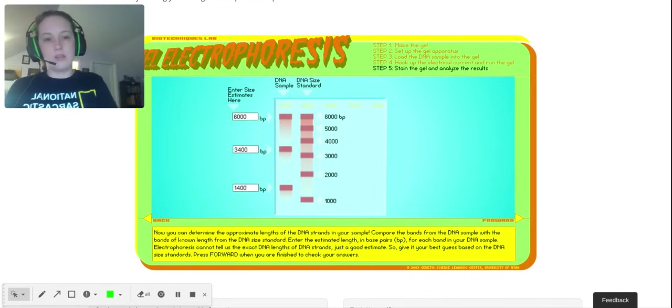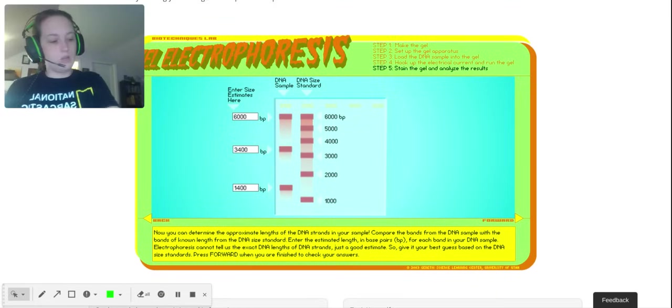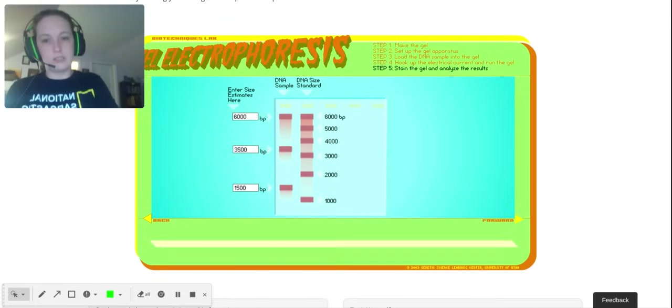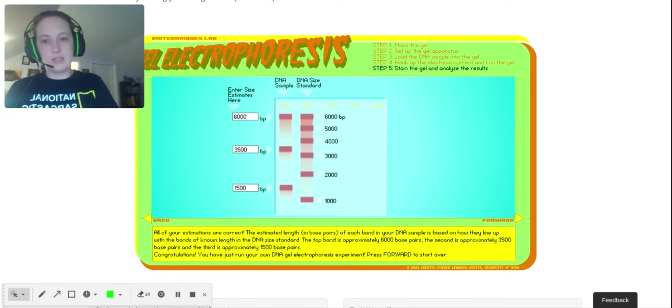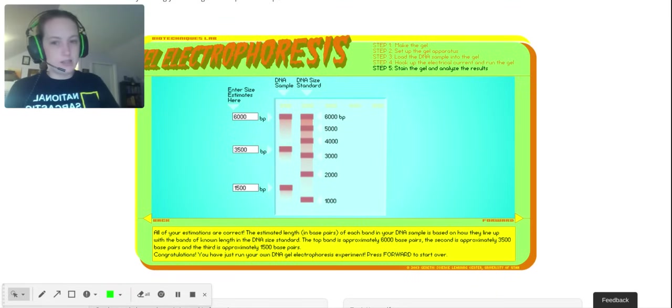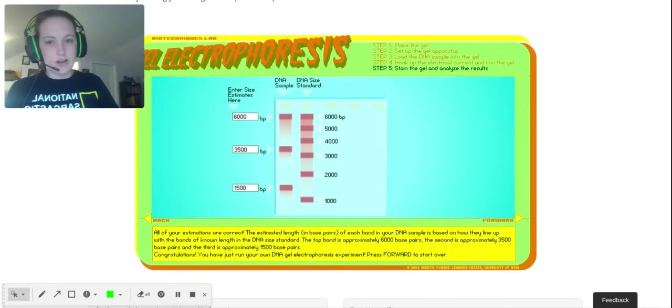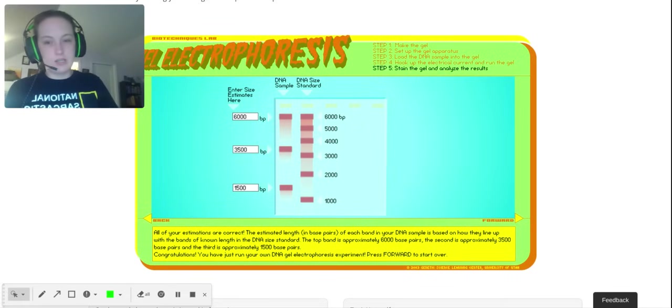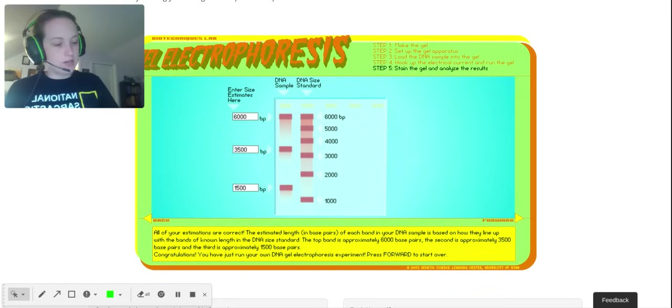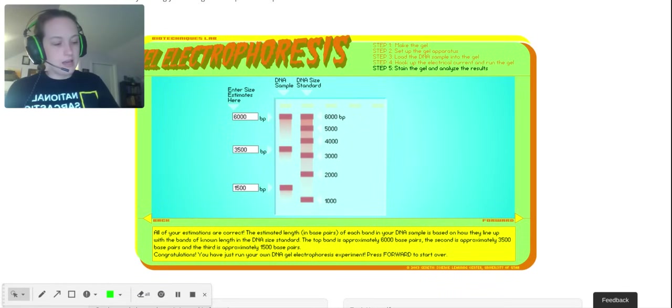And the virtual lab will let you check yourself. Let's see how I did. Okay, they said all of my estimates were good. They're actually correcting me though—they're saying it was 3,500 and 1,500. Now keep in mind, these are estimates. You're not going to know exactly, and as long as you're within a reasonable range, you're good to go.